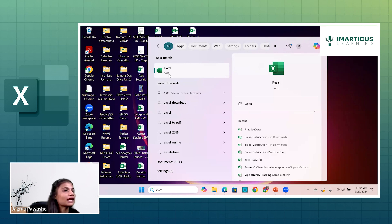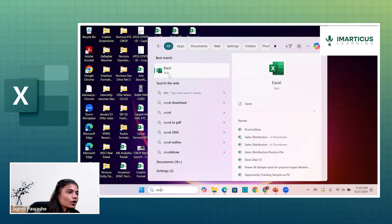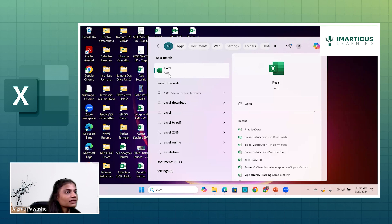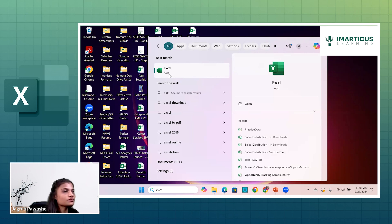Standalone applications are something which is only available on your system and nowhere else. For example, if I've created an Excel file on my laptop and I'm traveling, I cannot access it from outside because the file is only stored on that laptop. The meaning of standalone application is that it stands alone on your system and is not shared across different systems. Excel is one such standalone application.